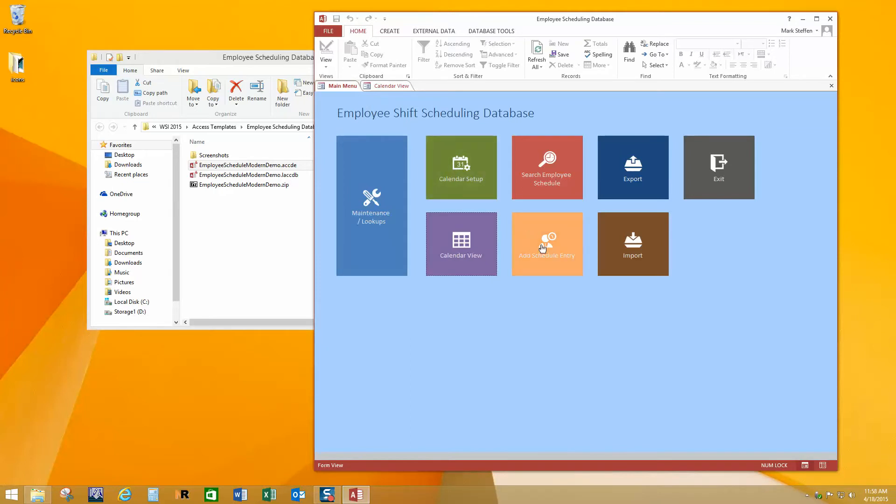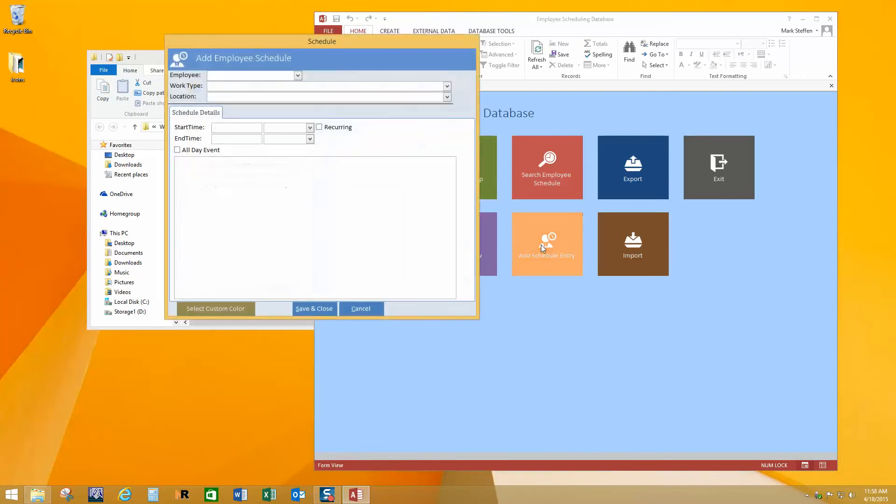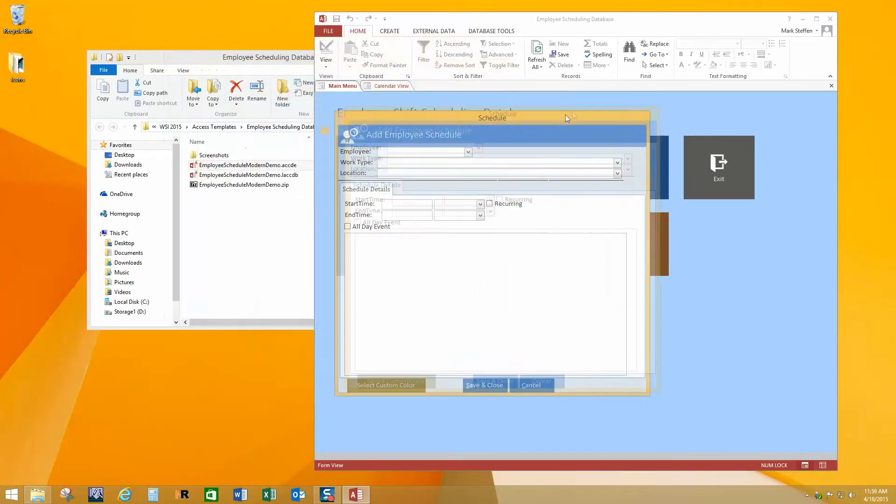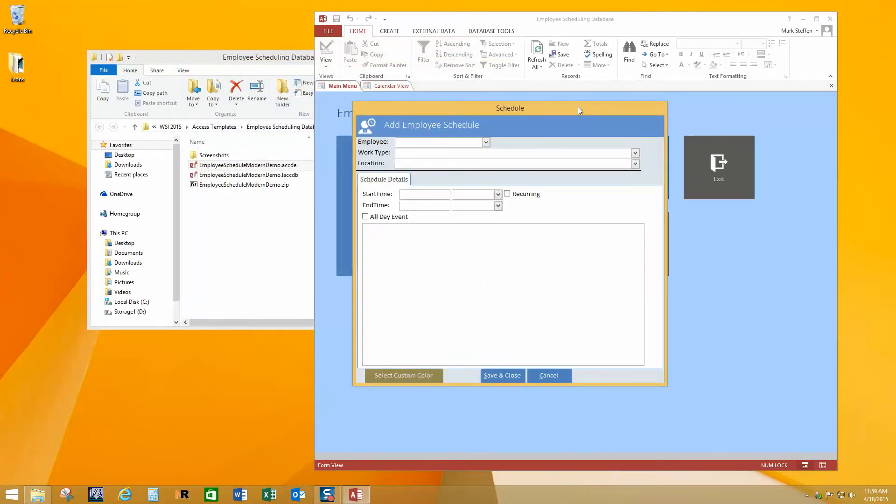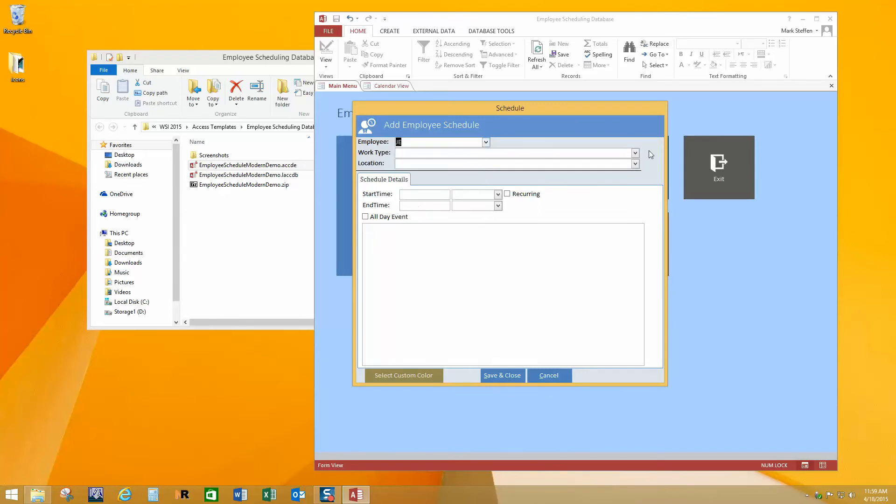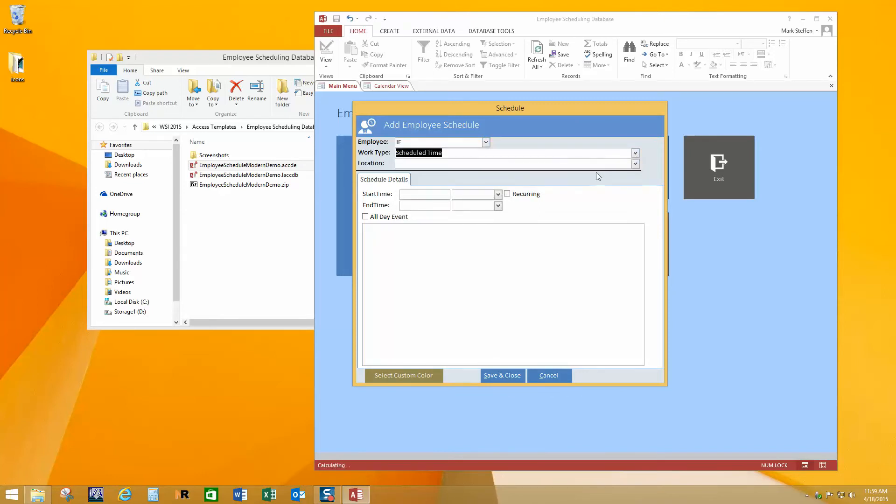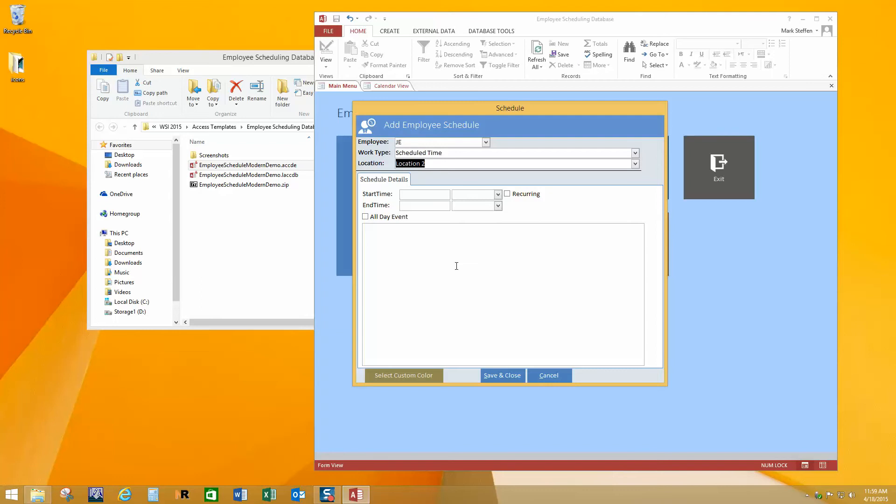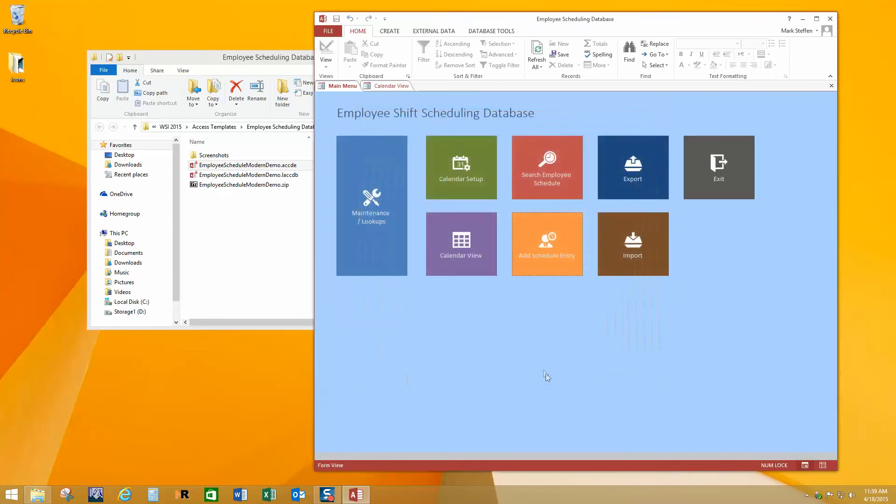And we can look at how we would add a schedule entry. So this is probably one of the most heavily used forms in the system. And so you would start by picking an employee. Then you would select a work type. And then you select the location that they'll be working at. And then just like you would set up a meeting or anything else in Outlook, you just enter a start time and an end time. And the date goes over here and the time goes over here. And whether it's an all-day event, you can put in notes about it. And then once that's been entered, it shows up on the schedule and you can enter as many as you would like.